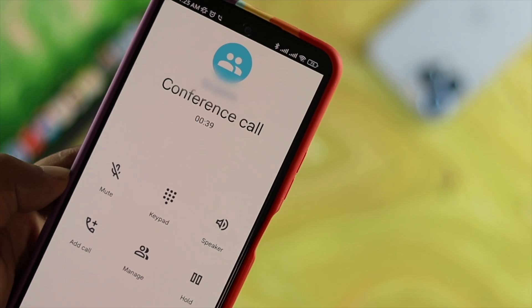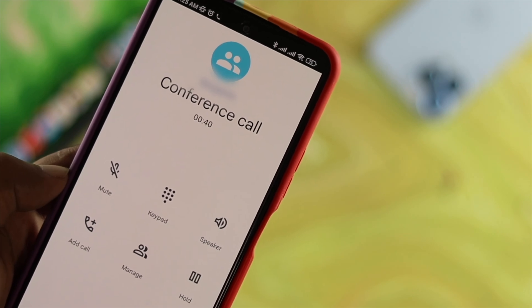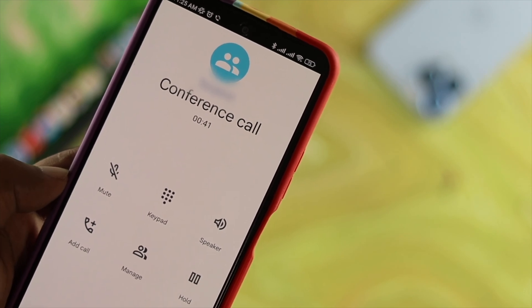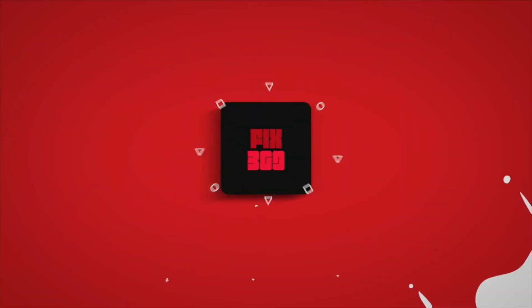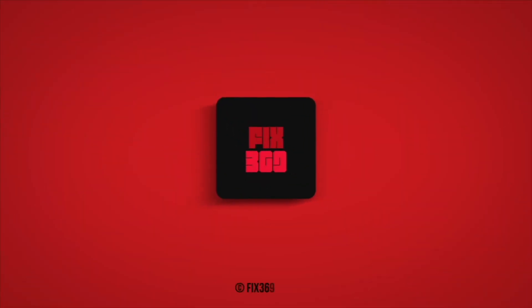As you can see, it says 'Conference Call' and the conference call is going on without dropping or losing the connection. Hope you find this video useful — if you think so, drop a like and subscribe to the channel. Thank you for watching, I'll talk to you later, peace out.